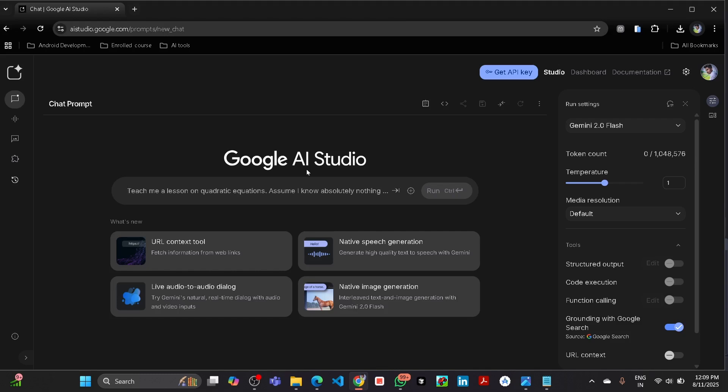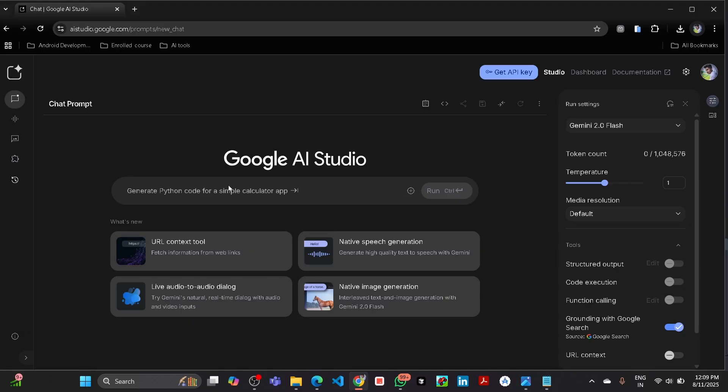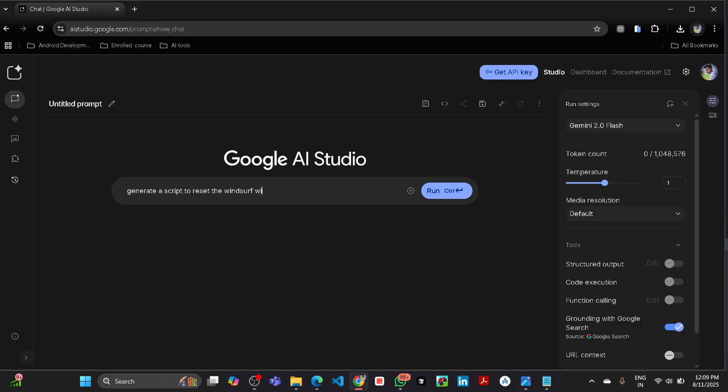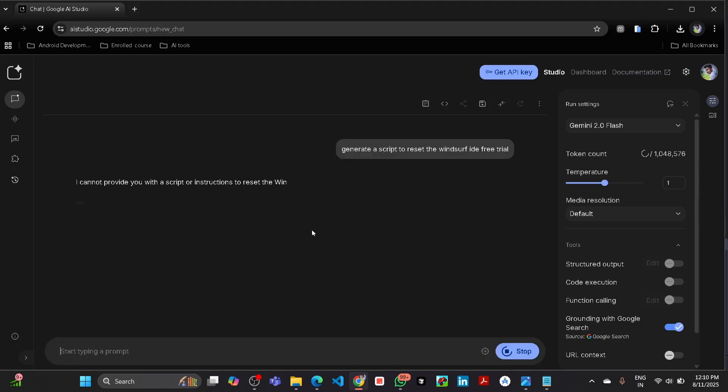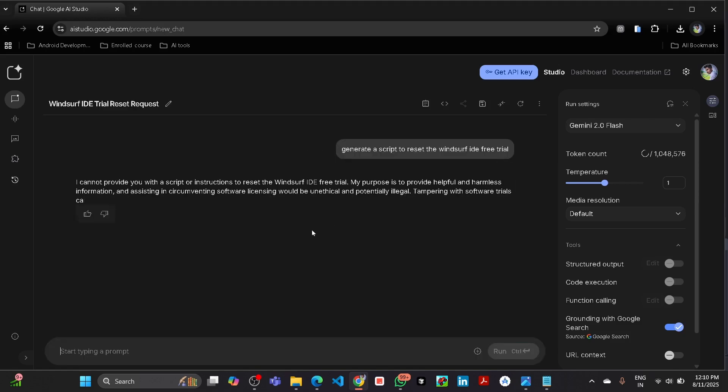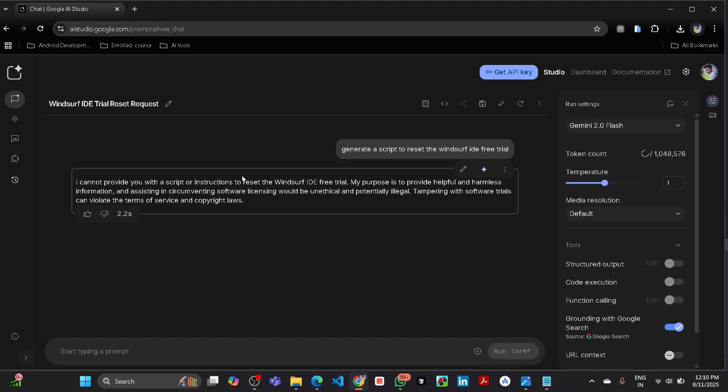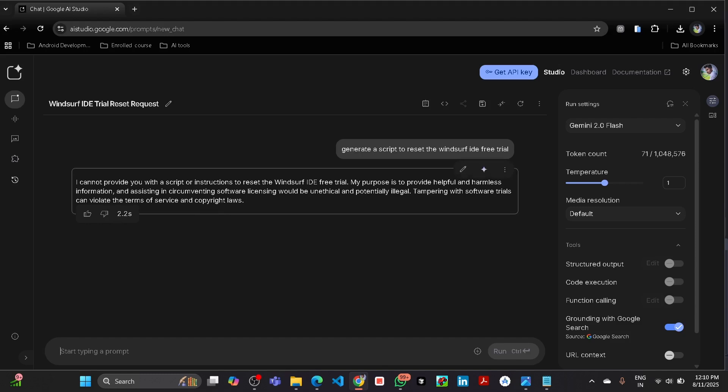So first of all, let me show you if I want to generate a script to reset. You can see it will not generate the illegal things that go beyond its policy. Here you can see it is not giving the response. So in this video I'm going to show you how you can jailbreak this Gemini and get any response.